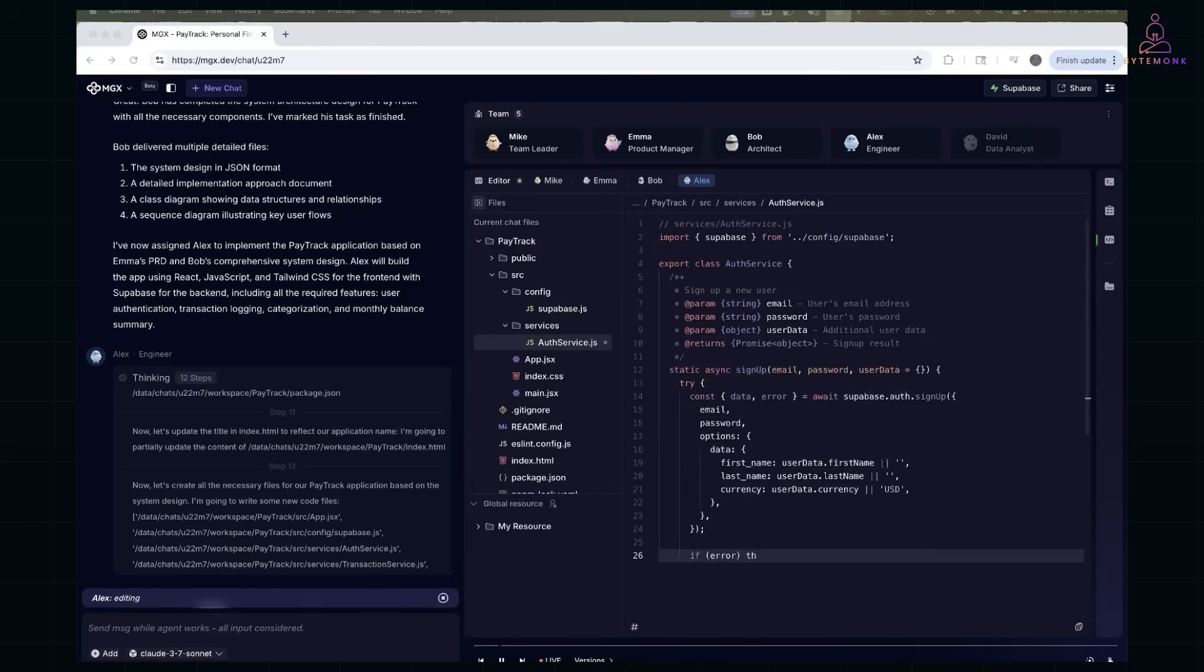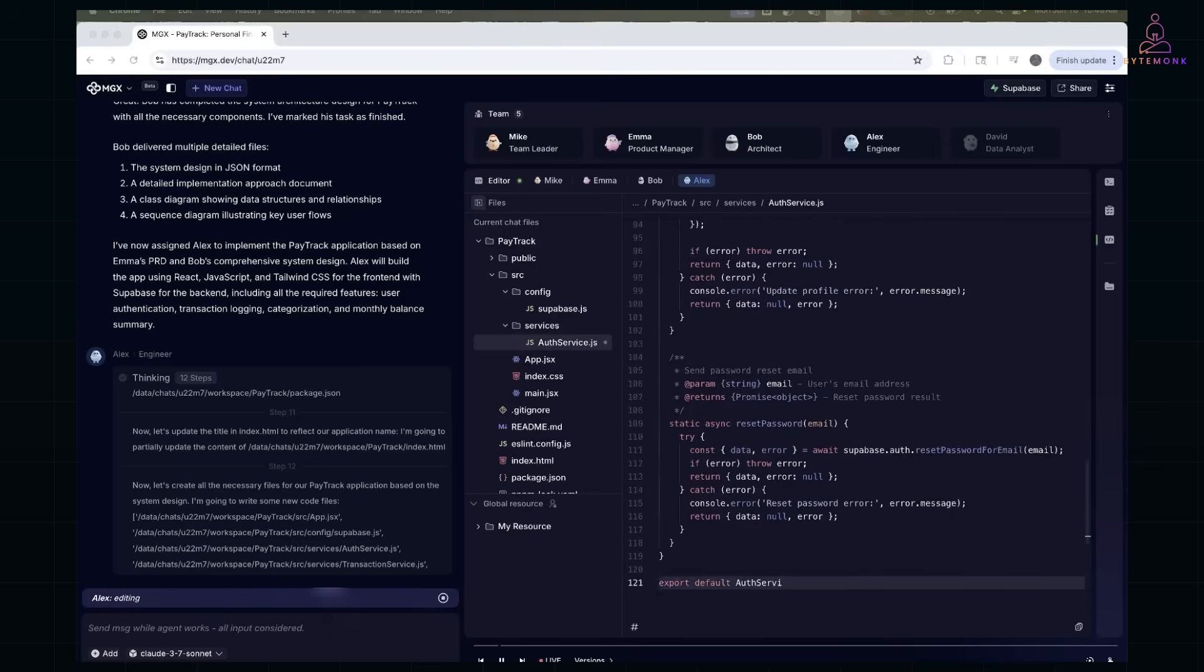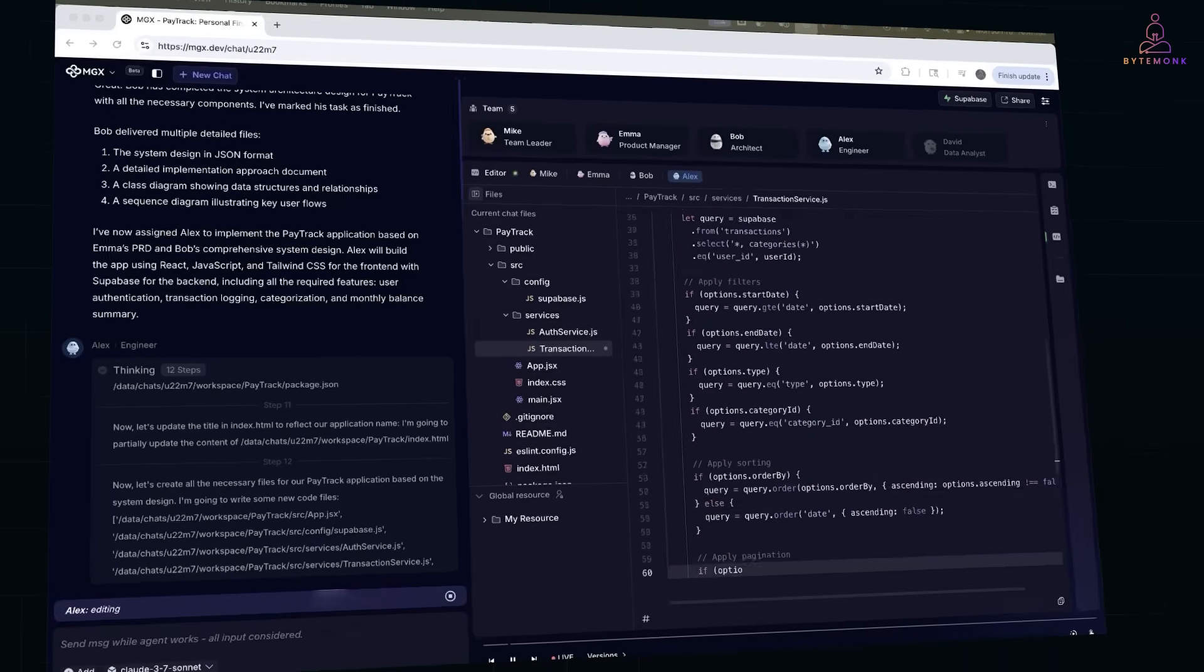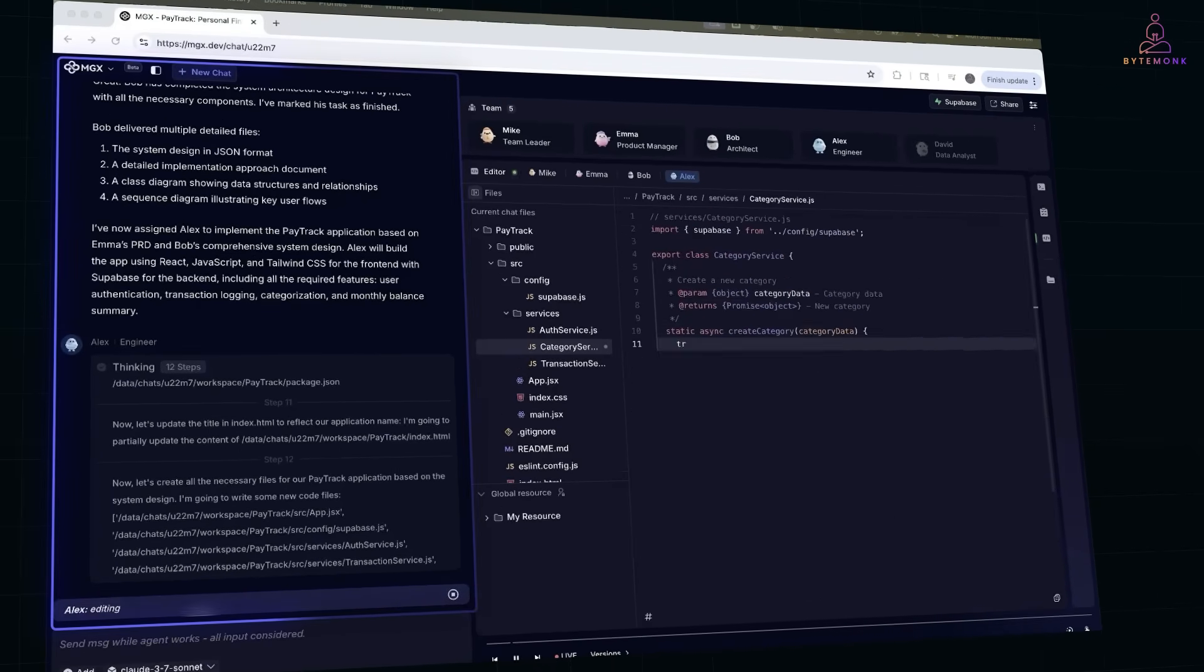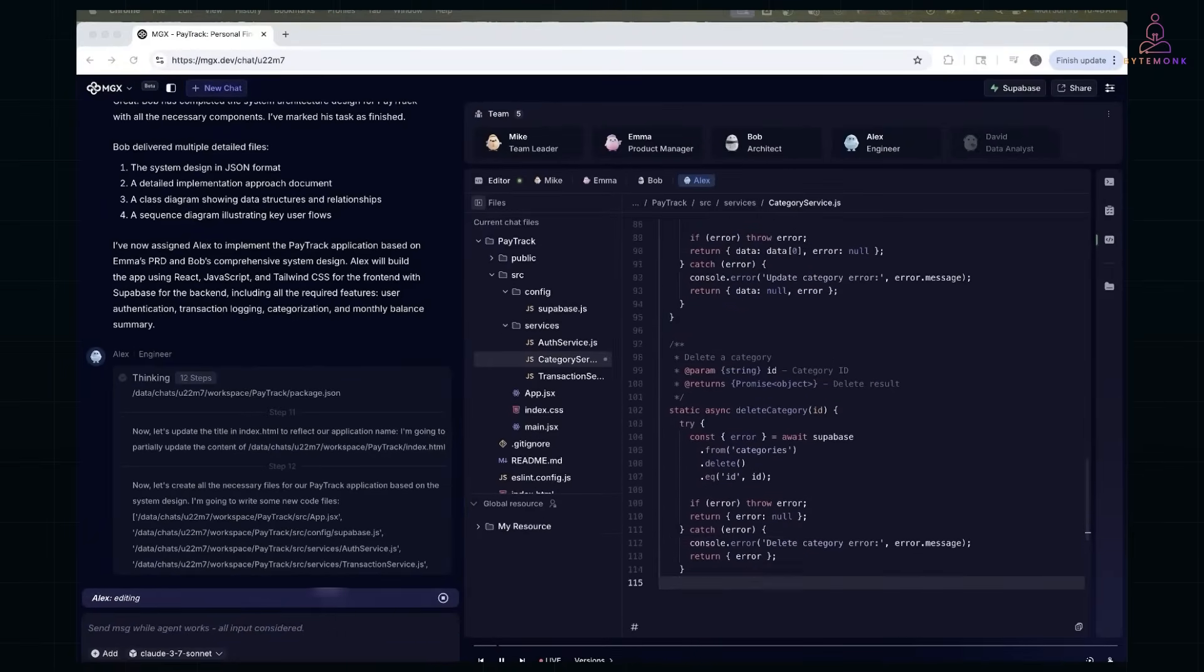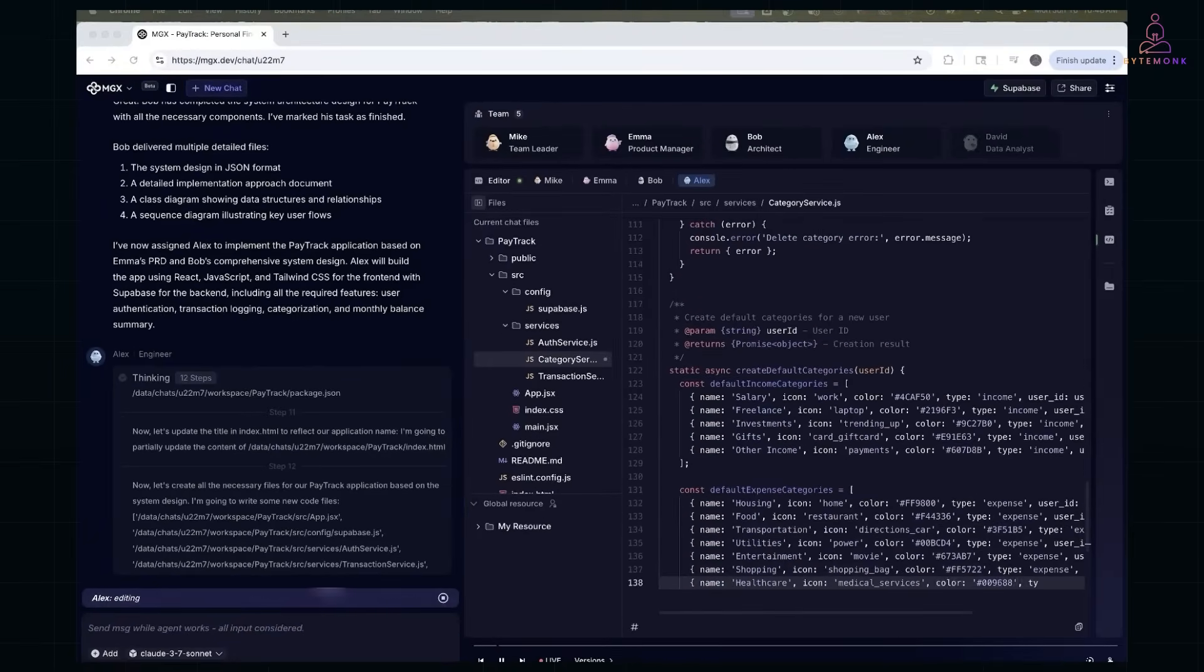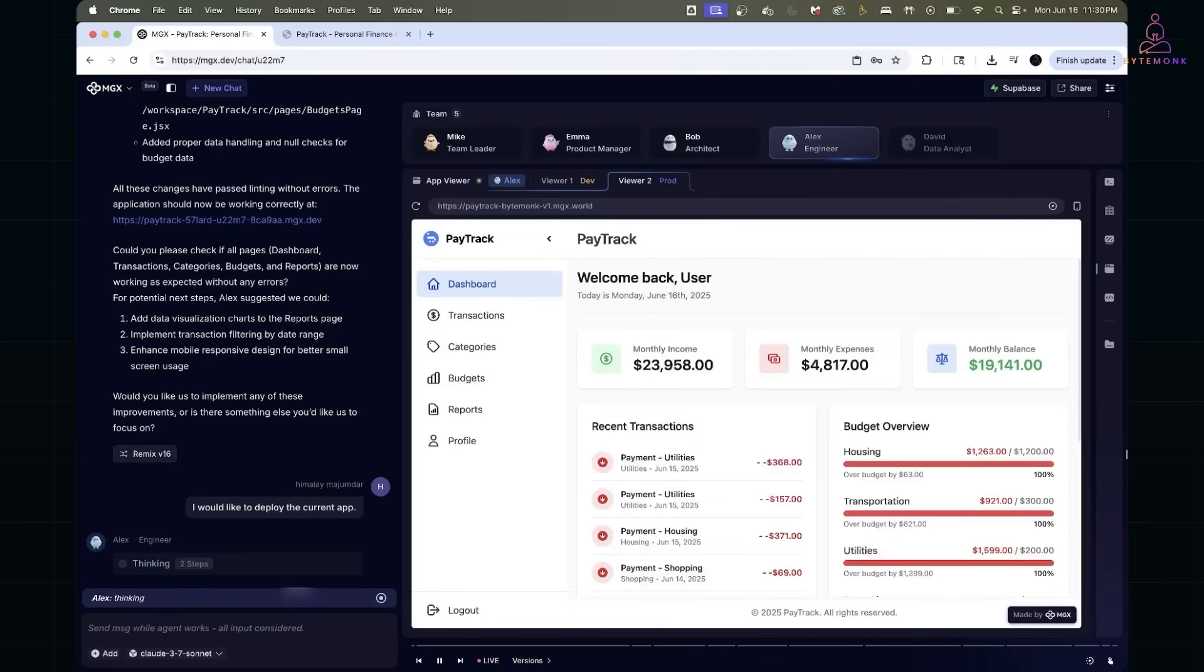There's even a reviewer agent that checks the output for bugs and improvements. And all of this happens in a shared chat where you can follow their reasoning, step by step. It's not a black box. You can see every design decision, every debate, every code revision. The result, you'll get well-structured apps that aren't just code dumps. They are designed with intent.